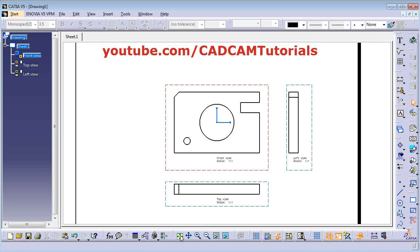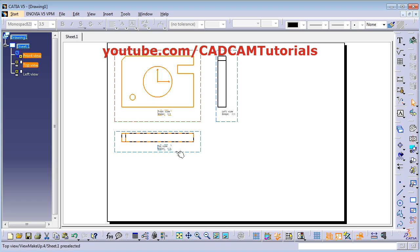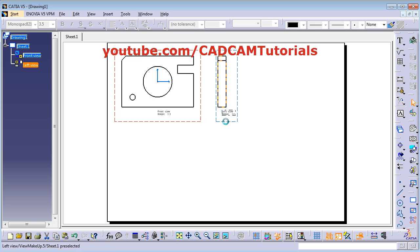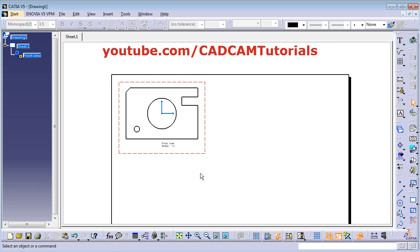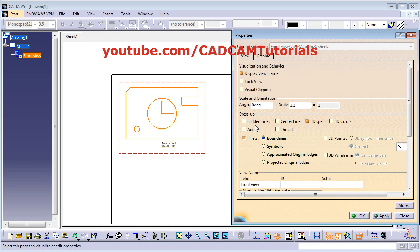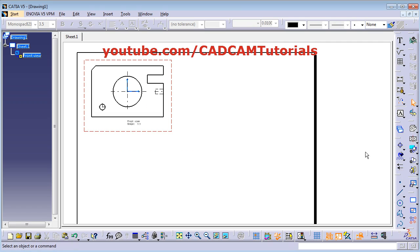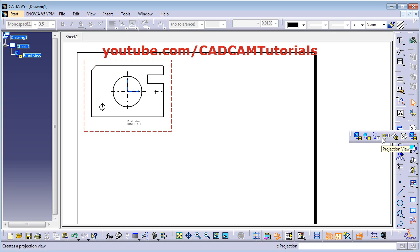Then zoom fit, click and drag and place the views. I don't need these views, remove them. Then to display the center line and hidden lines, right click on the view, go to Properties and tick hidden line, center line axis, then click OK. Now we have already seen how to create front view and projection view.